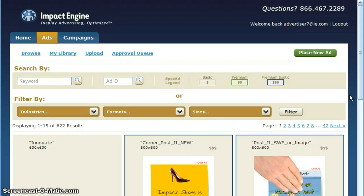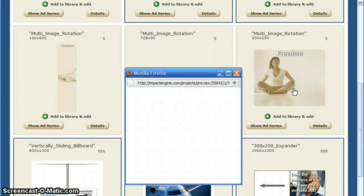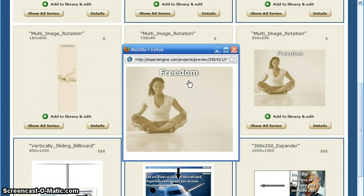To preview any ad, simply click on the thumbnail image. In the pop-up window, an animated sequence will play showing you exactly how the ad performs.